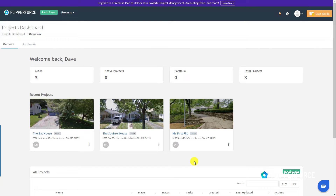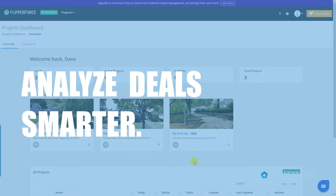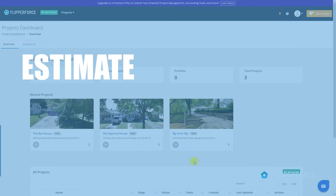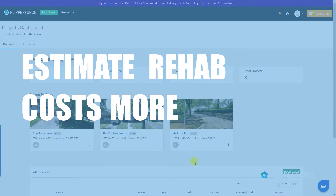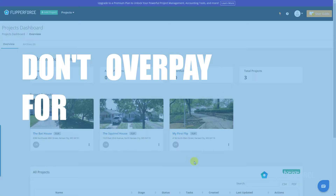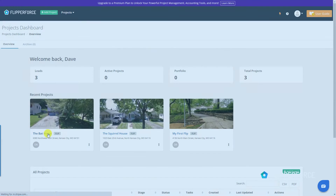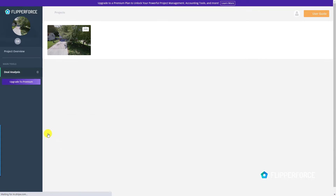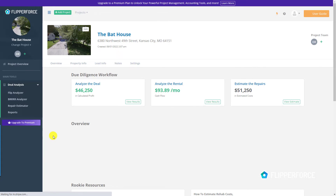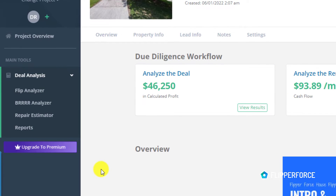Flipperforce's new and completely free rookie plan provides the tools you need to analyze deals smarter and estimate rehab costs more accurately so you don't overpay for your properties. The rookie plan includes three completely free tools.